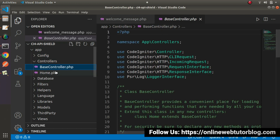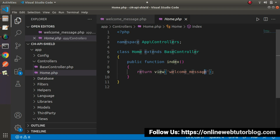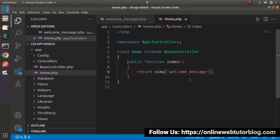Inside the controller home.php, we find the index method. Inside this index method, we return our view file using the view helper function. The value passed to this helper function is our view file name, and by using this helper function it loads that PHP file and runs our application. This is the simplest understanding of the working principle of the default landing page of CodeIgniter 4.